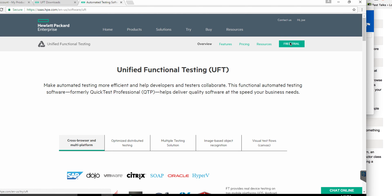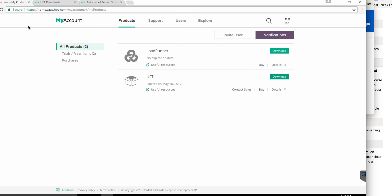When you click on the free trial, if you don't have a login, you would have to create one. Once you have a login, you can go in and select the product you want to download. I've selected UFT — now click on download.